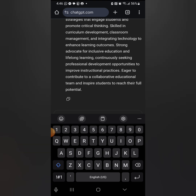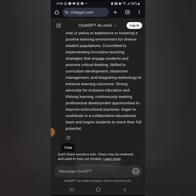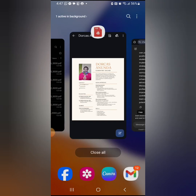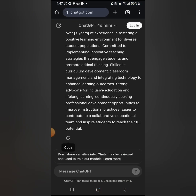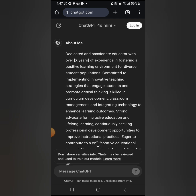'Skilled in curriculum development, classroom management, and integrating technology to enhance learning outcomes. Strong advocate for inclusive education and lifelong learning, continuously seeking professional development opportunities. Eager to contribute to a collaborative educational team and inspire students to reach their full potential.' You can copy this and paste it into your Canva design. If it's too long, edit it to fit the one page.